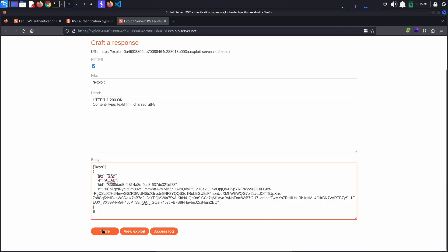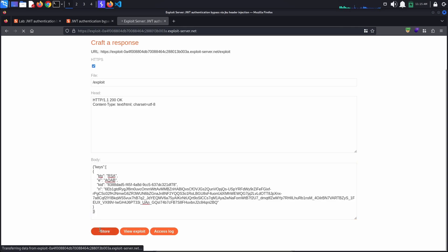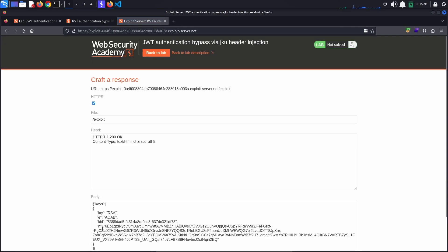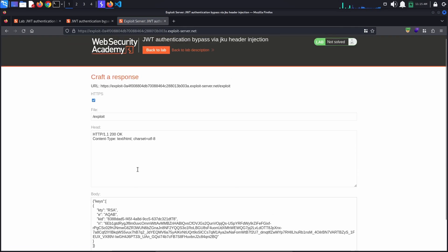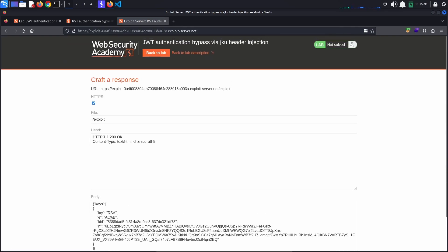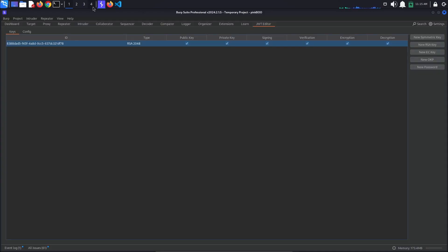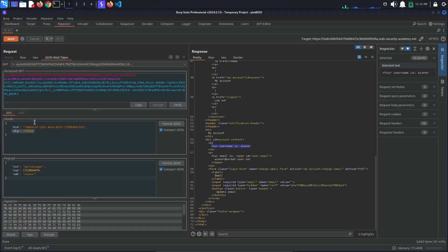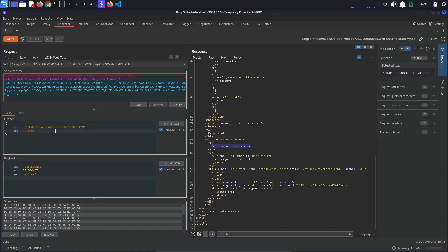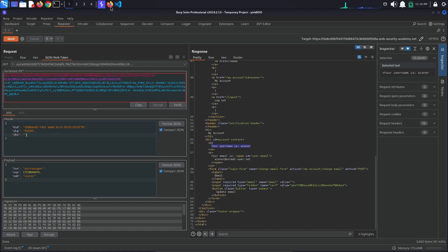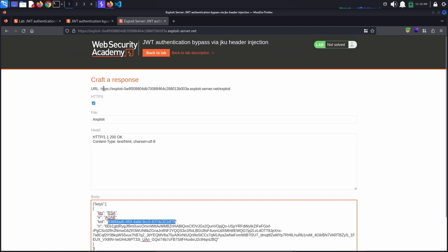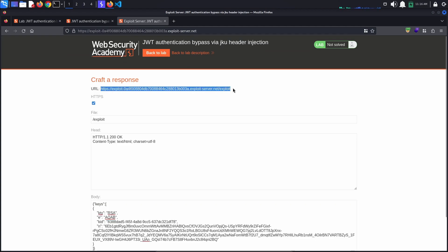We are going to be using this key to sign the JSON Web Token, so copy the key ID and replace the value in the kid header parameter. Lastly, add a new JKU header parameter to the JSON Web Token. This will have the value of our exploit server's URL. Copy it from the browser and paste it here.